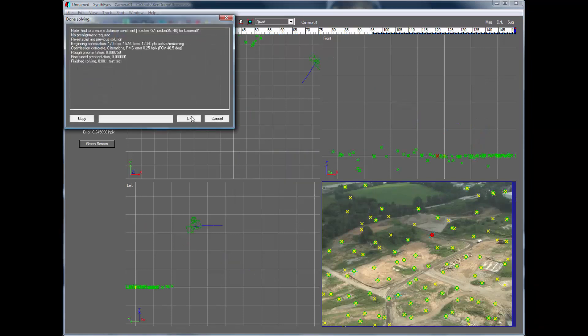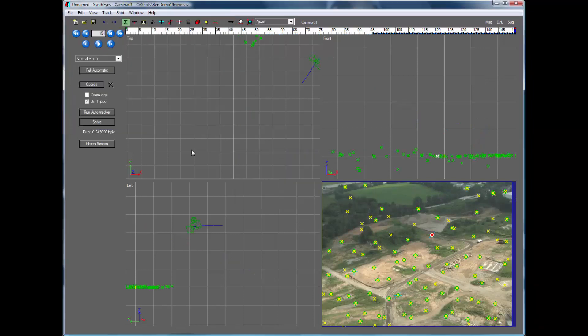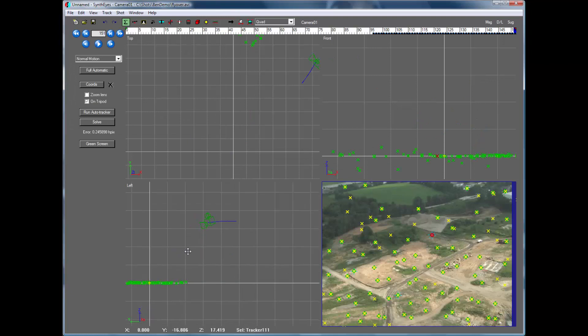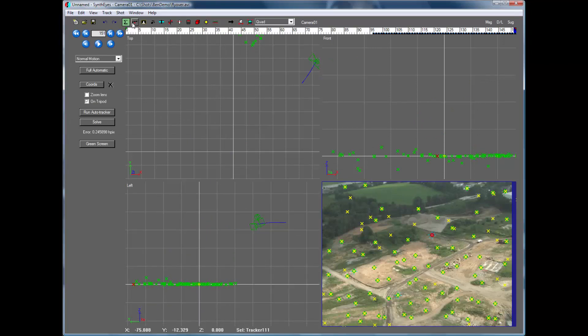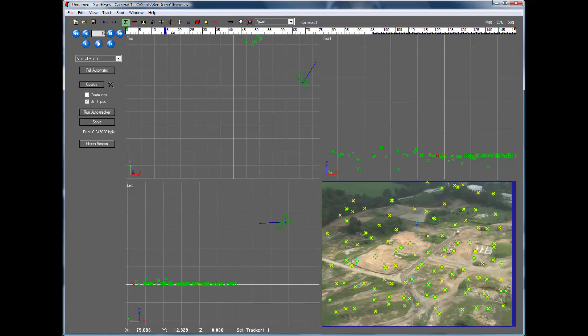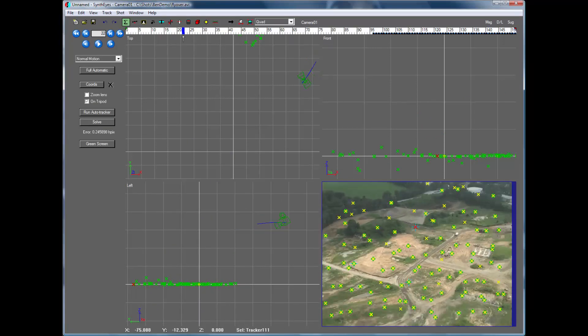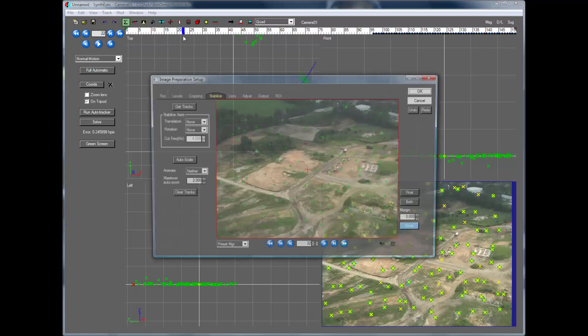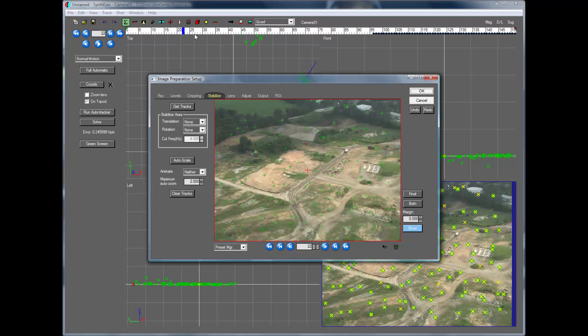So I've just snapped everything down onto the ground. And at this point I've got everything locked up, but I haven't done any stabilization yet. So let's go start that.